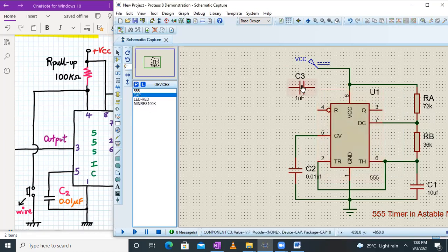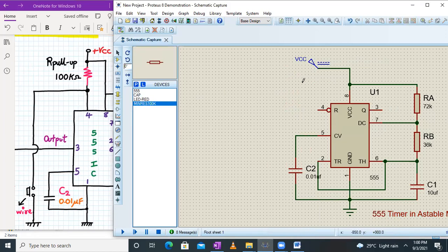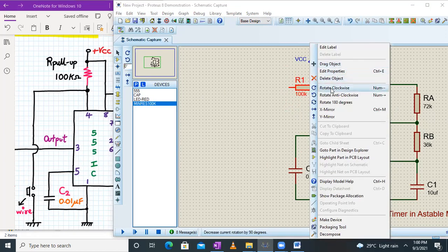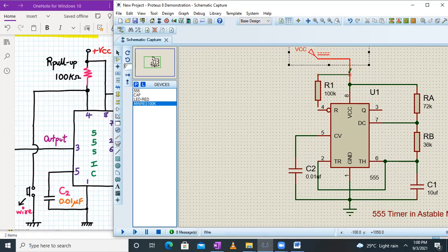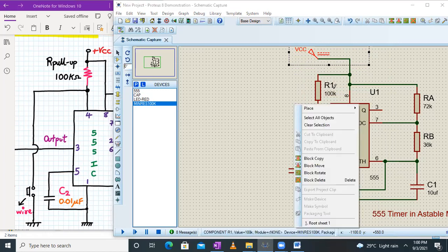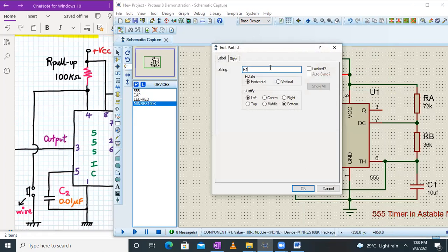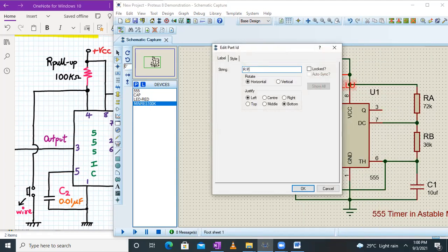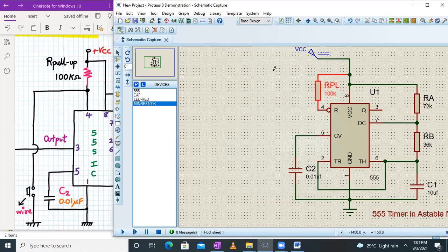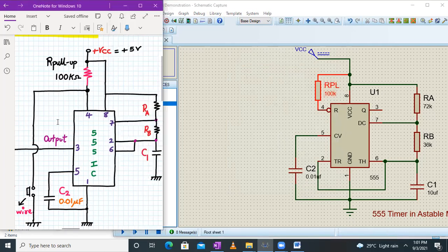I'll select a resistor and connect it here. I'll rotate it and connect it so that there's a resistor between pin number four and VCC. I'll push the connection slightly up to make room. This resistor is called R pull-up, with a value of around 100k.